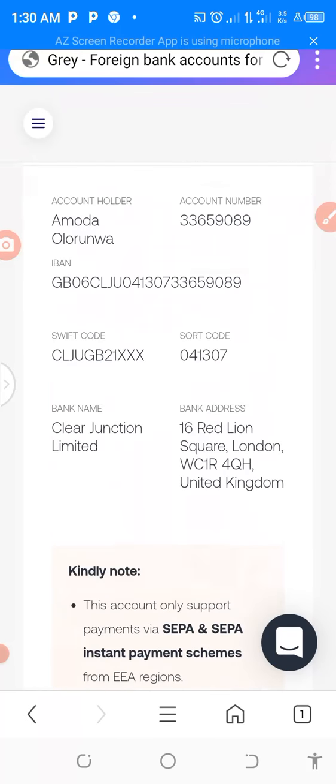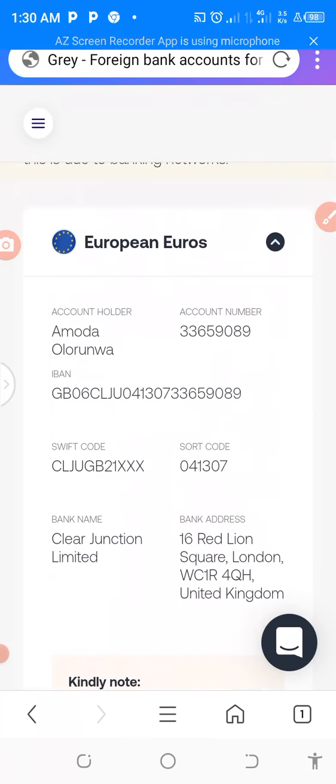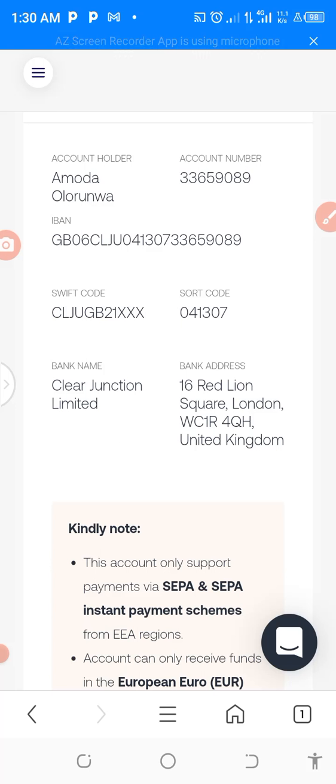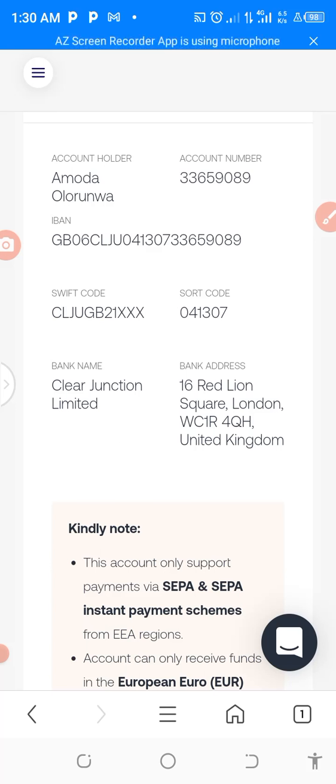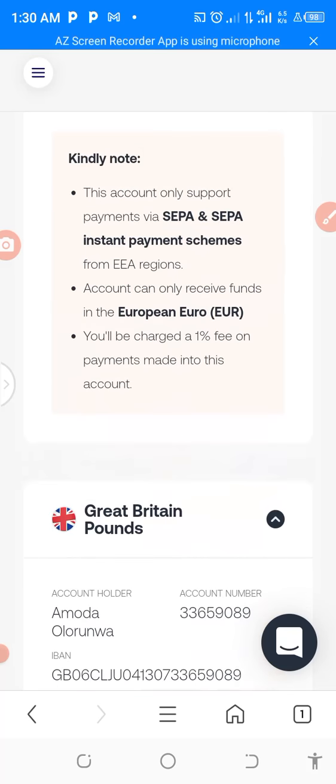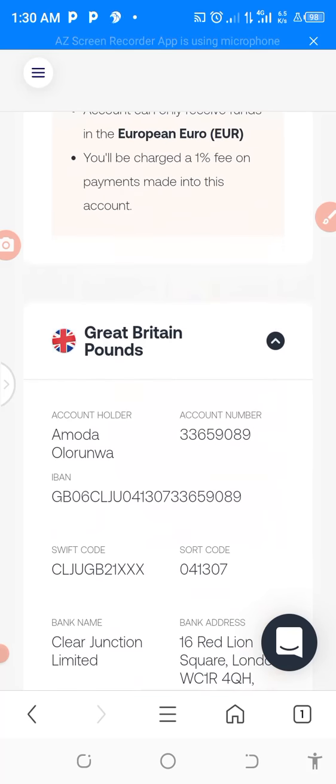This is my account number, my IBAN, my code. The bank name is Clear Junction Limited. This is the bank address, 16 Red Lion Square, London. The bank is in the United Kingdom.